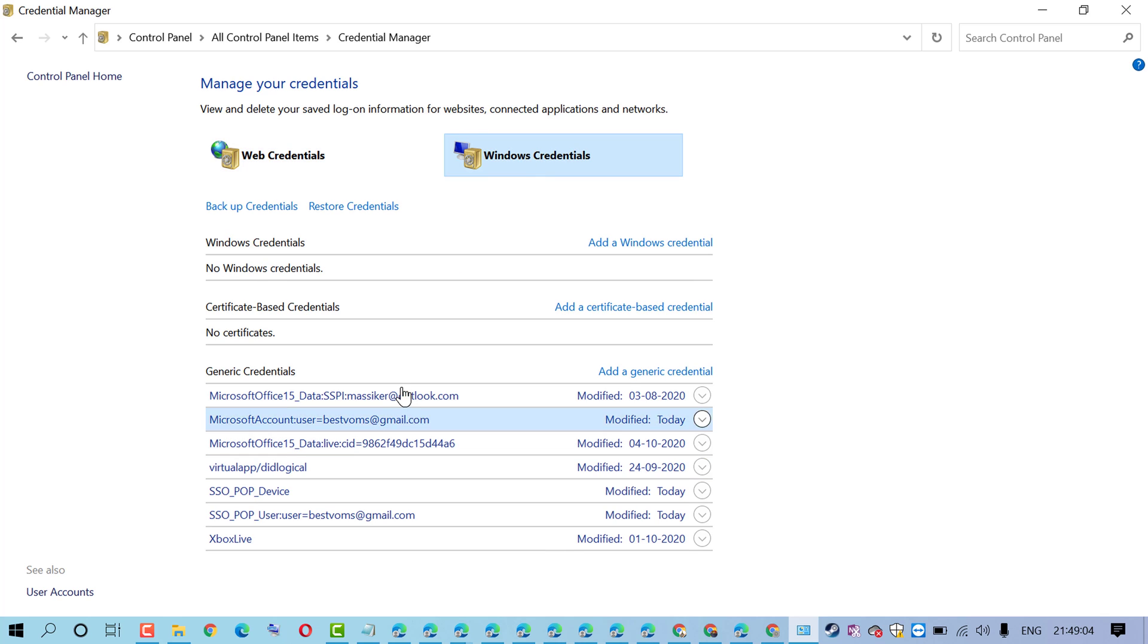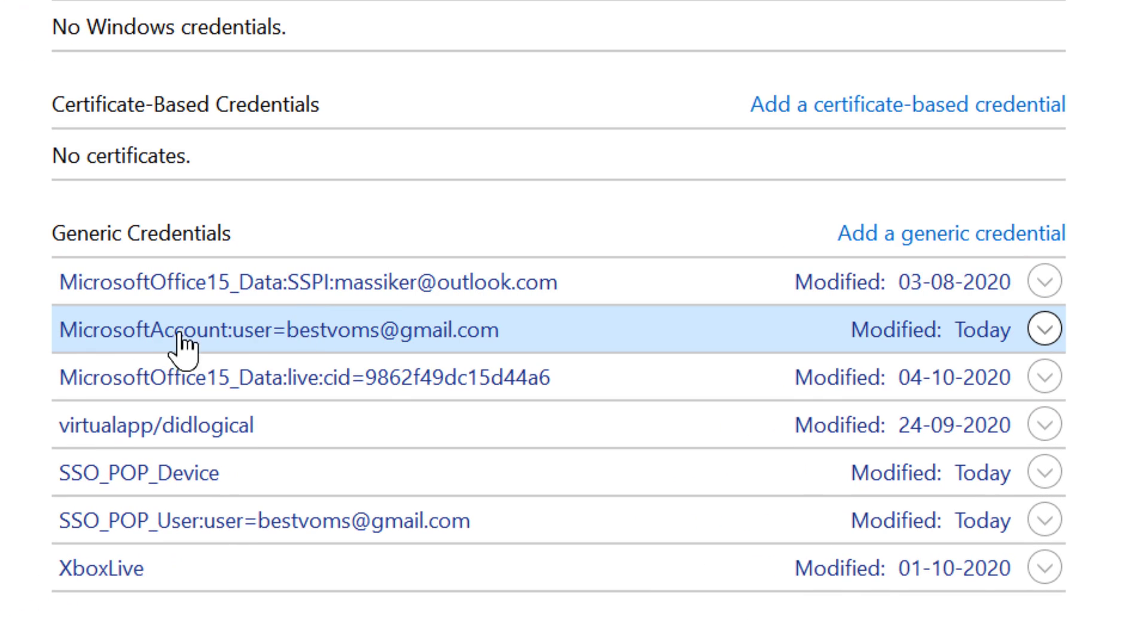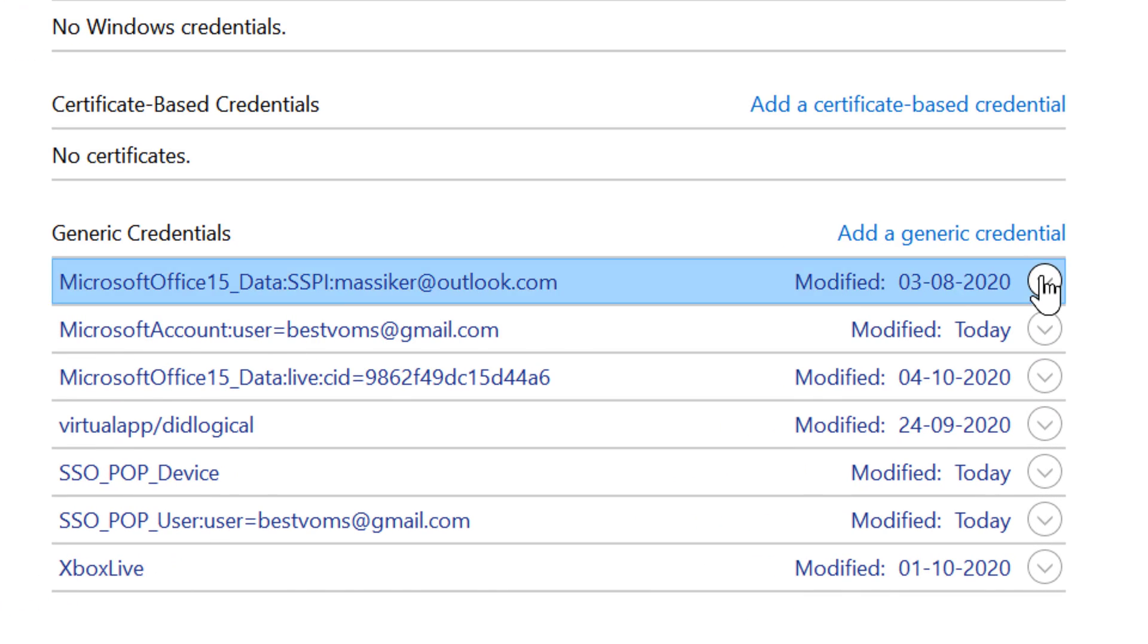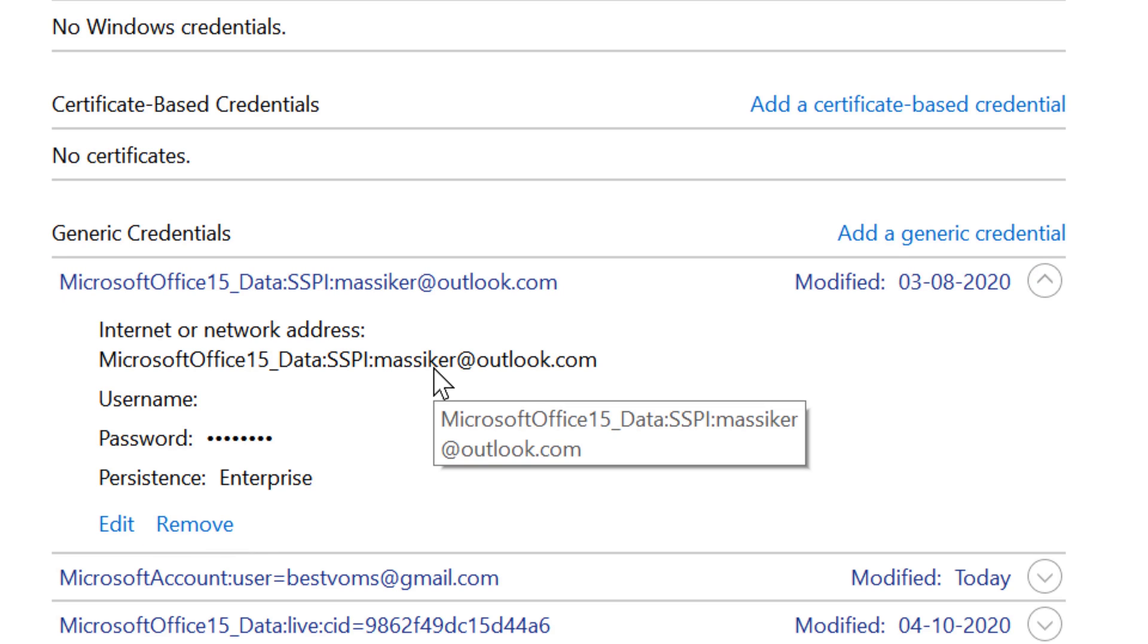Now in here you will find a list of credentials. If you want to remove any credential, just click here and click on Remove. Make sure you really want to remove the credential in Windows.